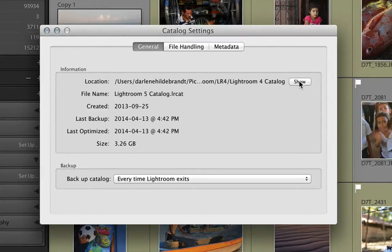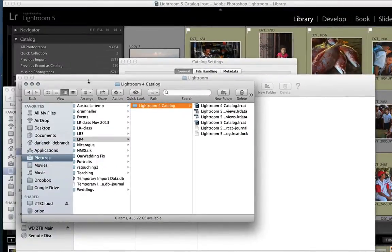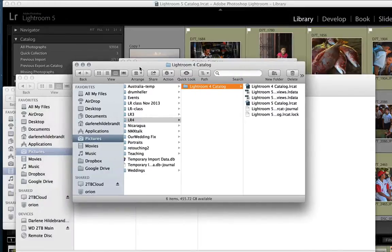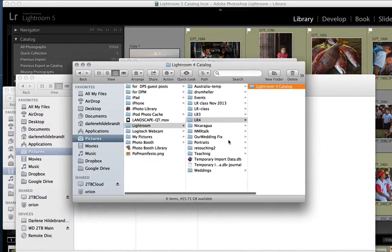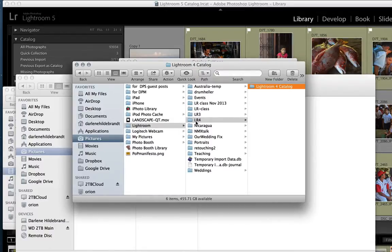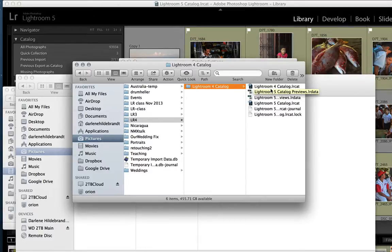If you want to see it on your hard drive, just click that and it's going to show you where it lives. This is my Mac Finder, so it shows me that this catalog is inside my Pictures folder, subfolder Lightroom, subfolder Lightroom 4, subfolder Lightroom Catalog 4. That's important to know if you ever need to make a copy or back it up.